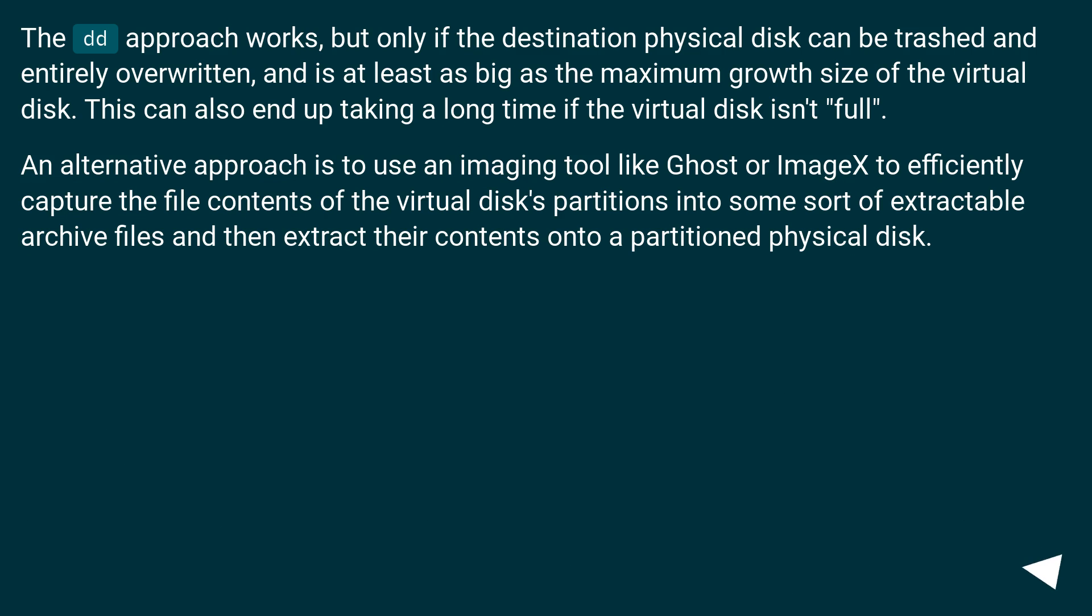The DD approach works, but only if the destination physical disc can be trashed and entirely overwritten, and is at least as big as the maximum growth size of the virtual disc. This can also end up taking a long time if the virtual disc isn't full.